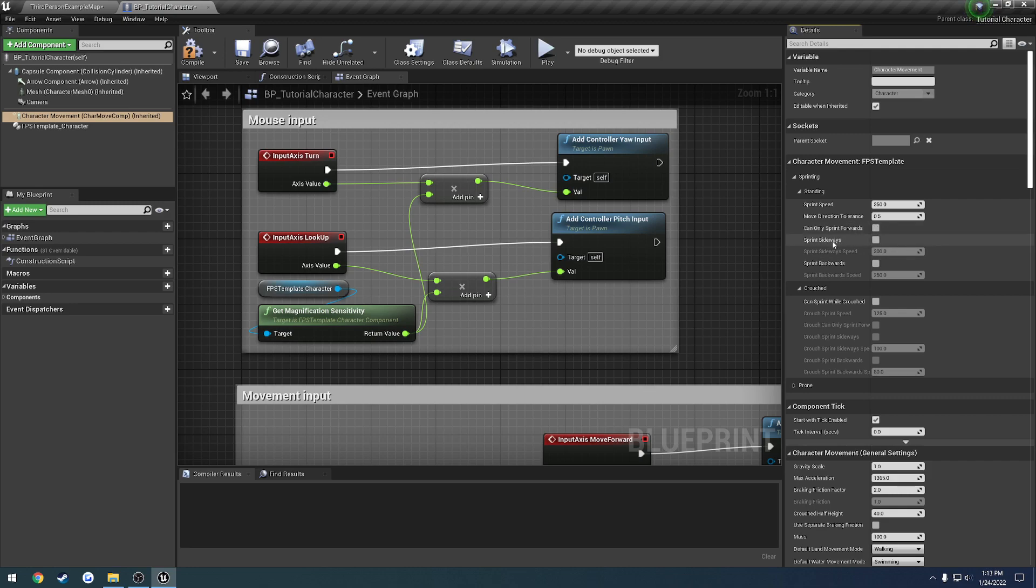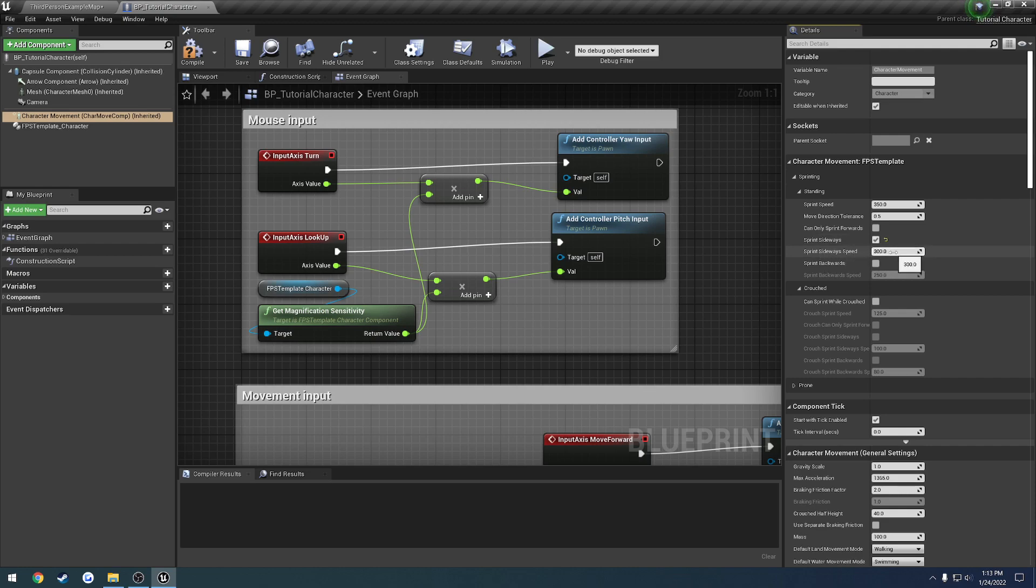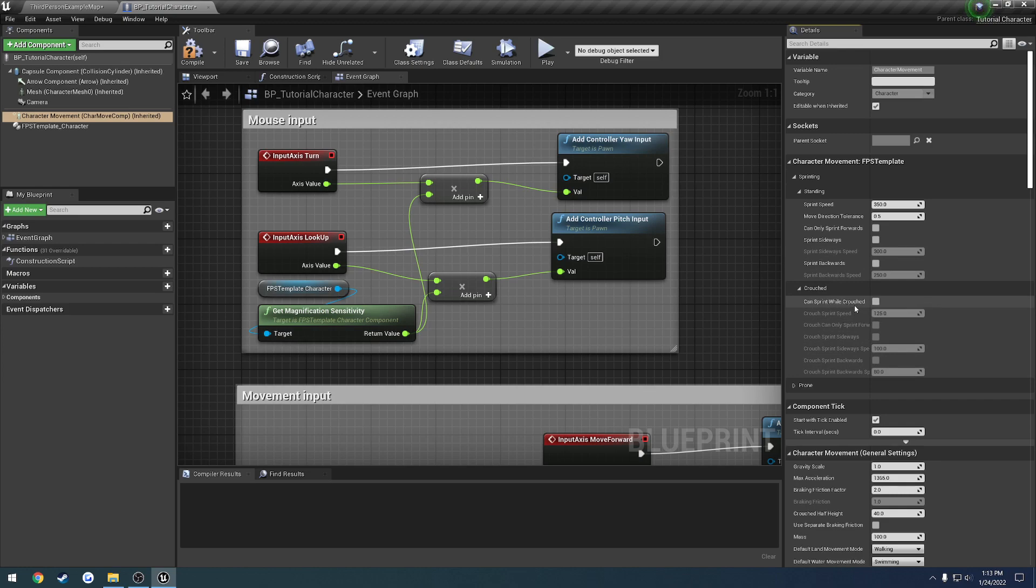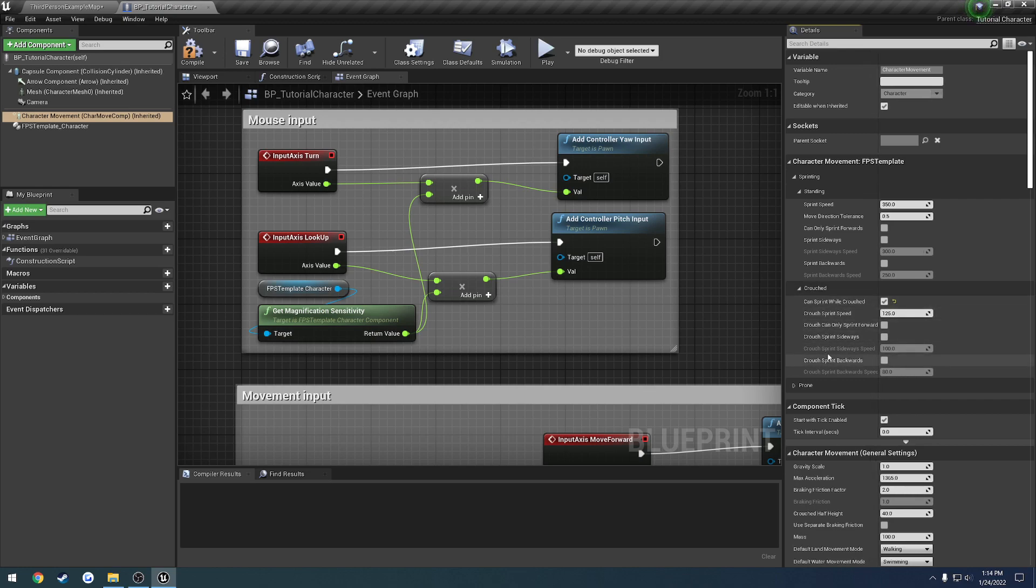Next up, we have sprint sideways. This allows you to run left and right without having to run forwards. So if we check that, we have the ability to do that. And here we can control the speed at which we can run left and right without moving forwards. Same thing goes for backwards. And here we have all the things related to crouch. So this uses the crouching and the character movement component as well. So we can have the options and control to sprint or run while we are crouching.